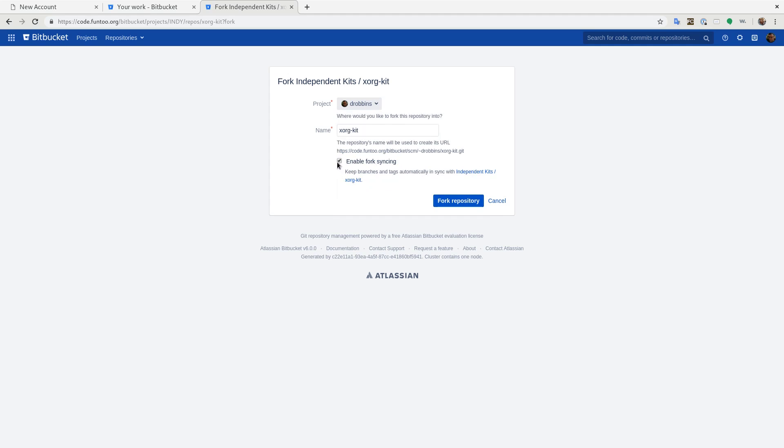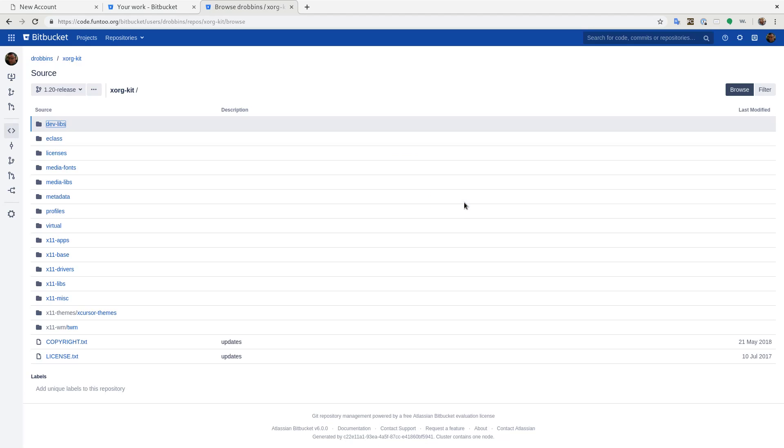We're going to disable fork syncing, which will automatically pull in new changes. I think that's a little wacky that it does that. And if we click fork repository, we now have a copy of that repo in our own personal space.